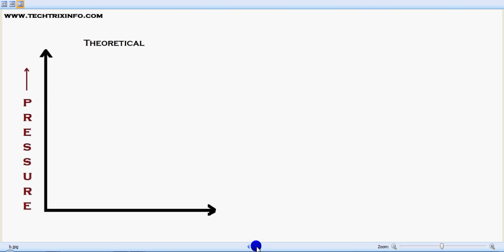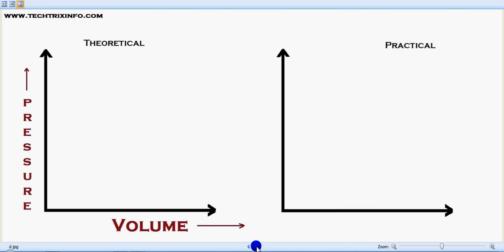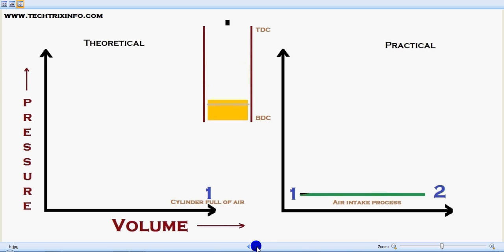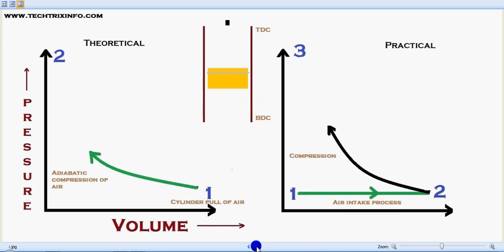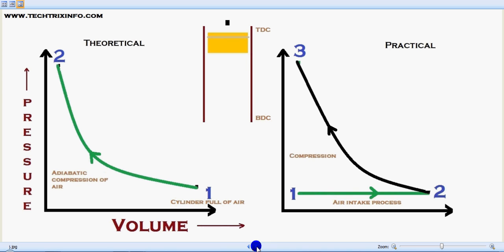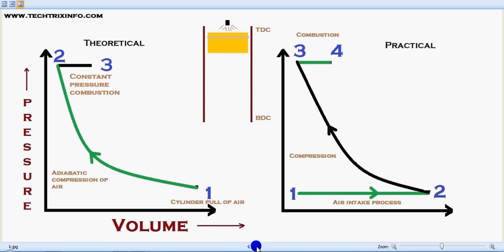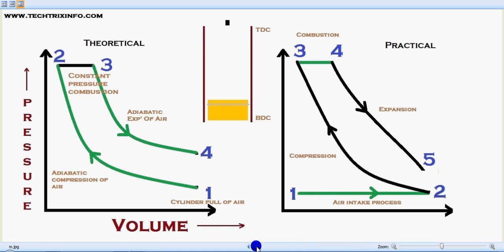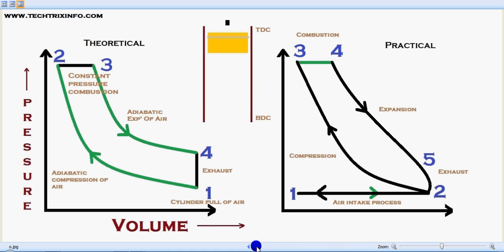Hi guys, welcome to Techrics Info. Today let's learn about the Diesel cycle with the help of this animation. Both the theoretical concept, practical concept, and also the piston movements will be explained clearly in this topic. So let's start.